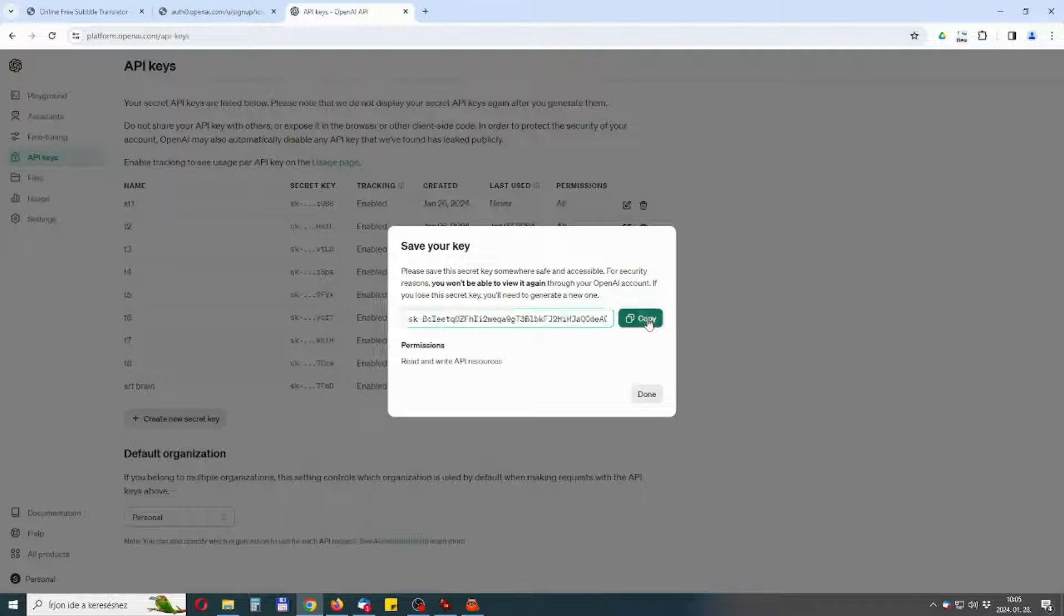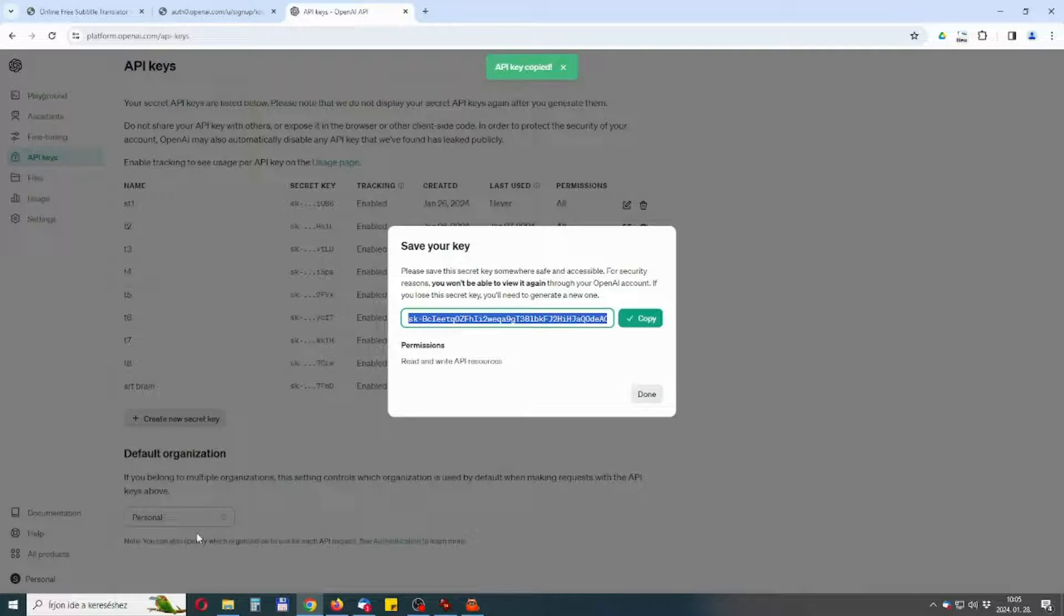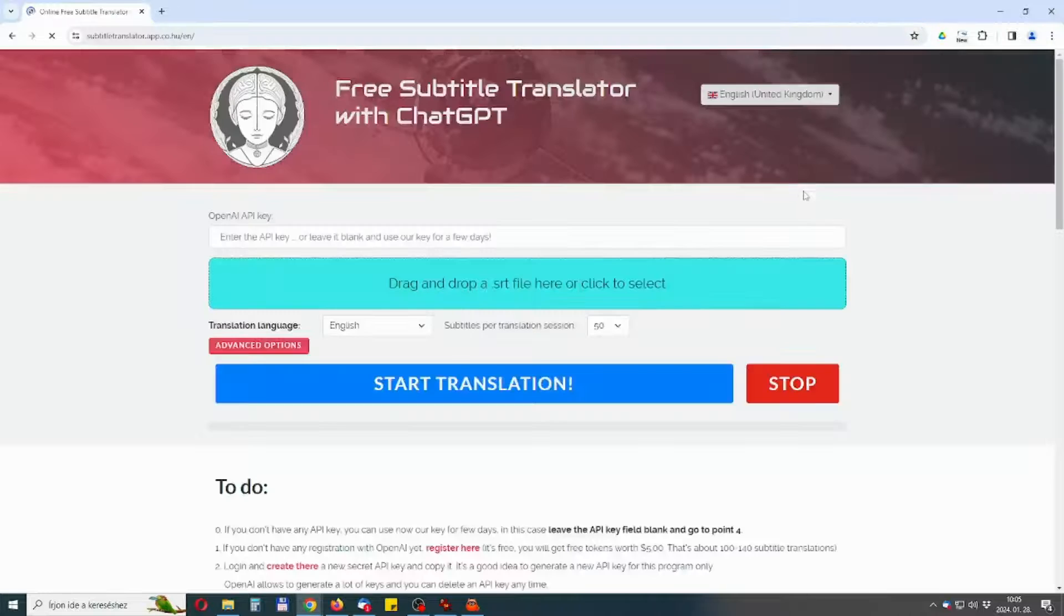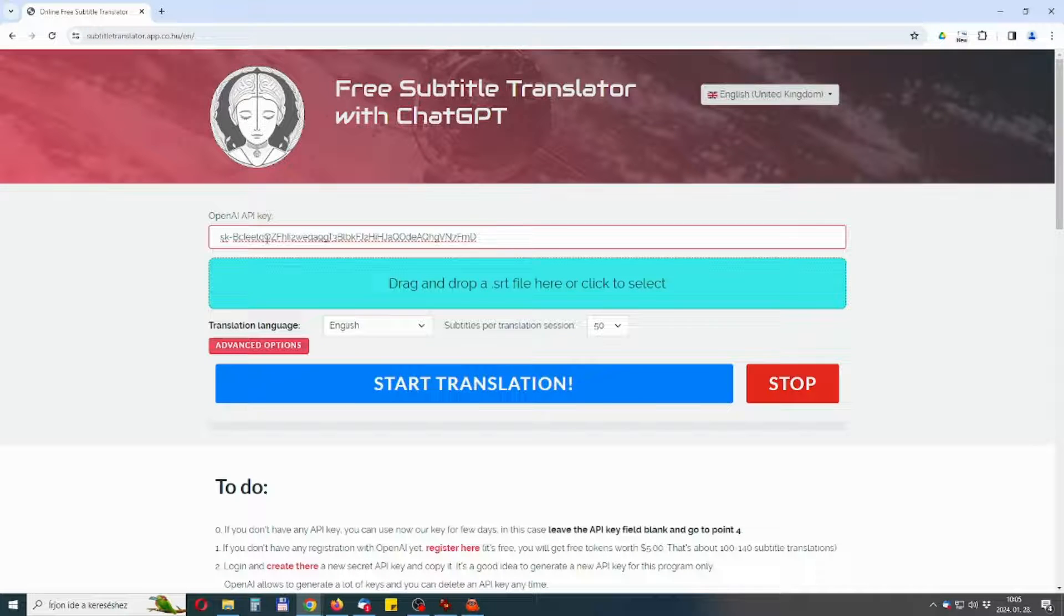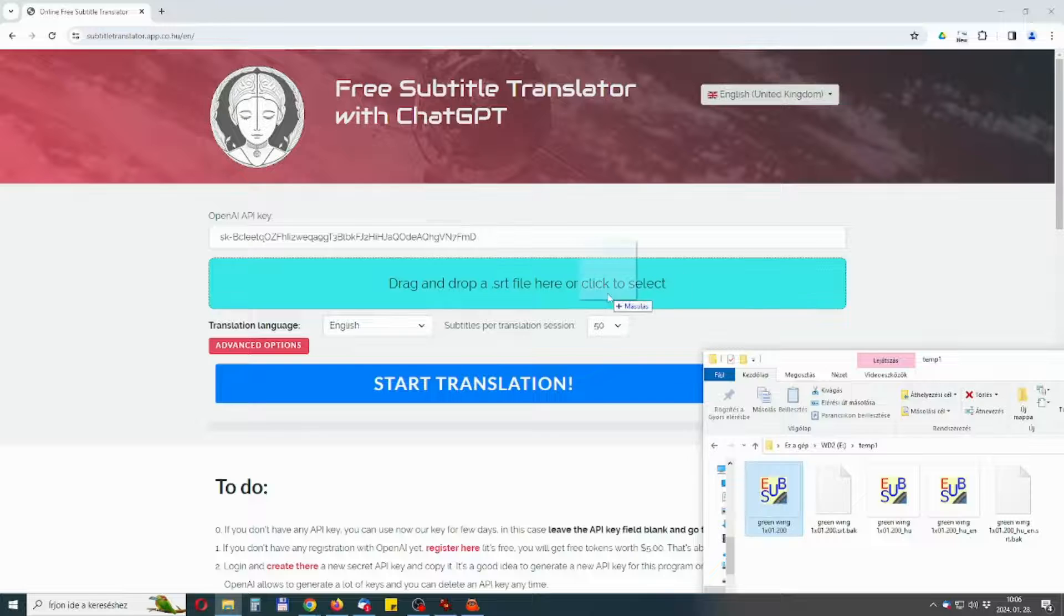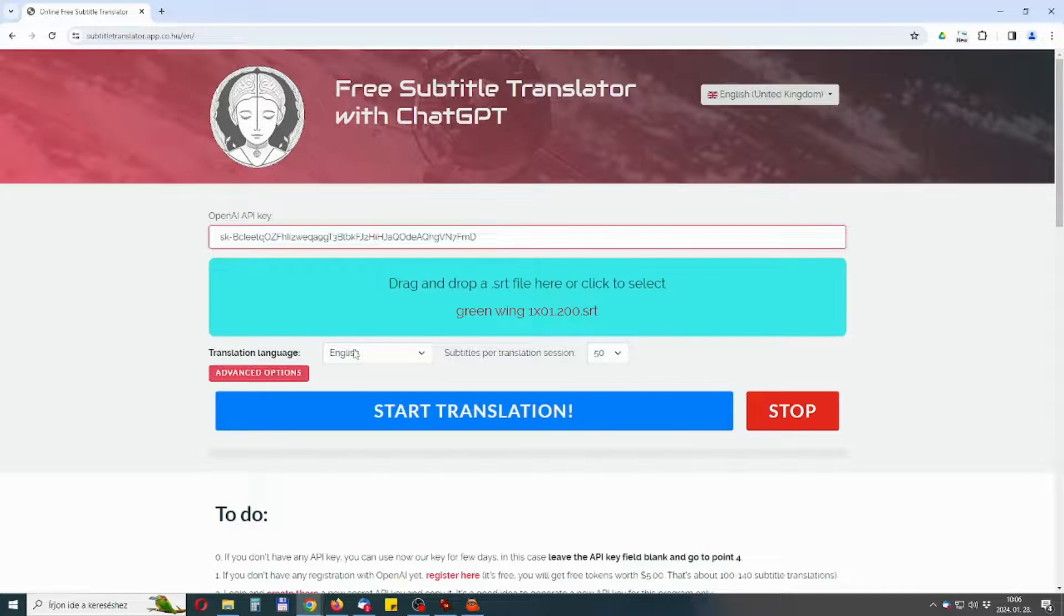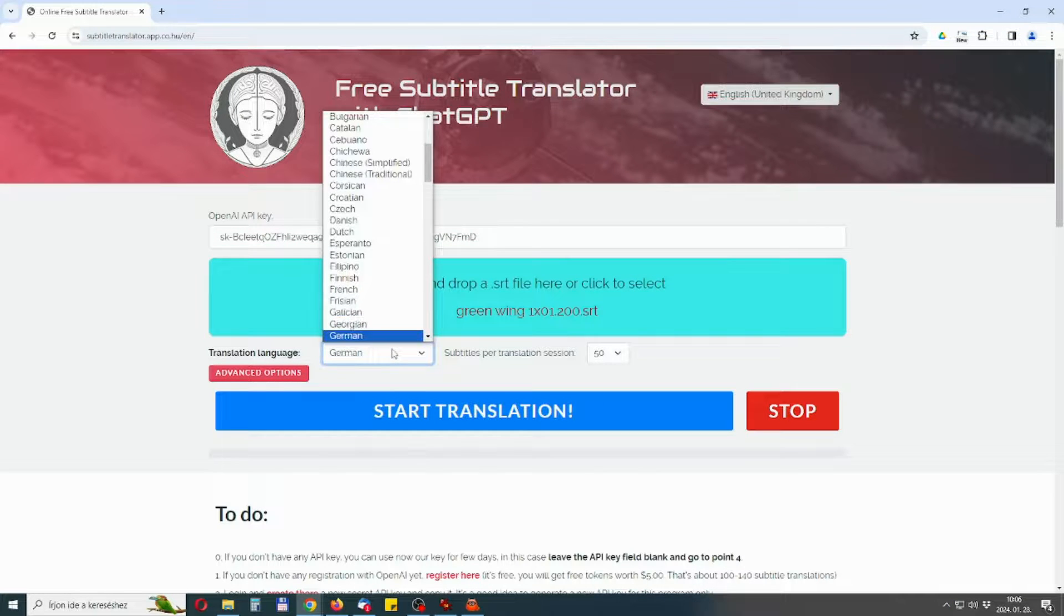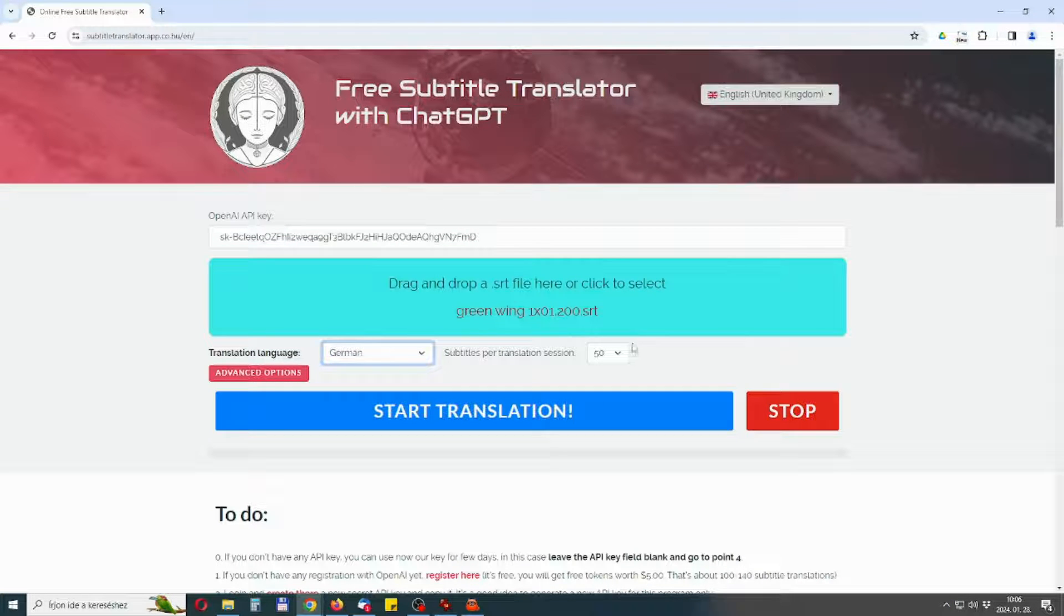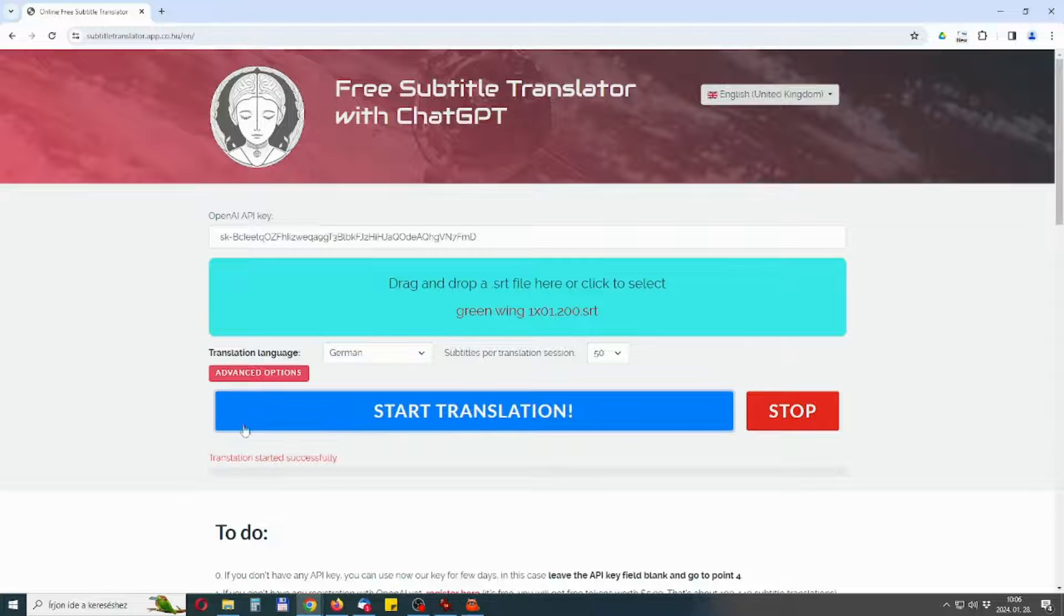Copy and save it for you, and copy it in the API key field of SRT Brain Web App. Then you can go, select input subtitle, select your target language and hit translation. Wait a few minutes and download the translated subtitle.